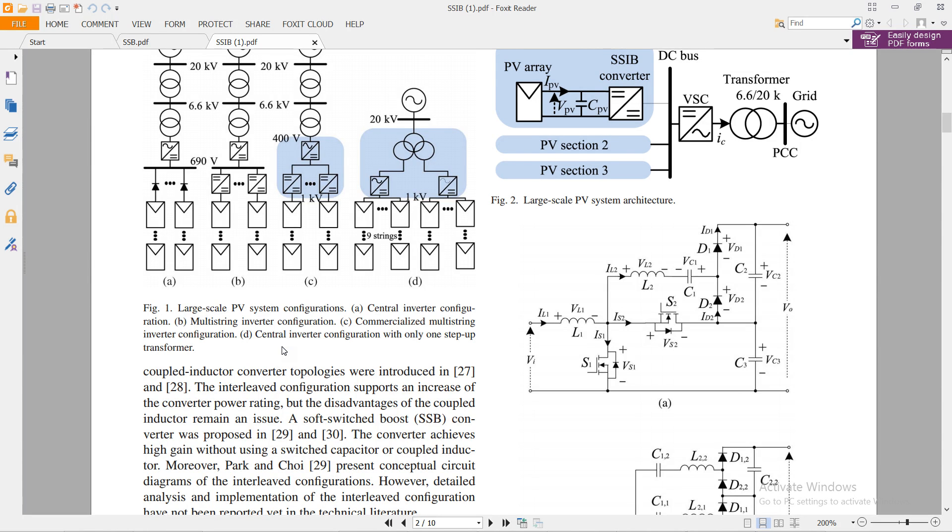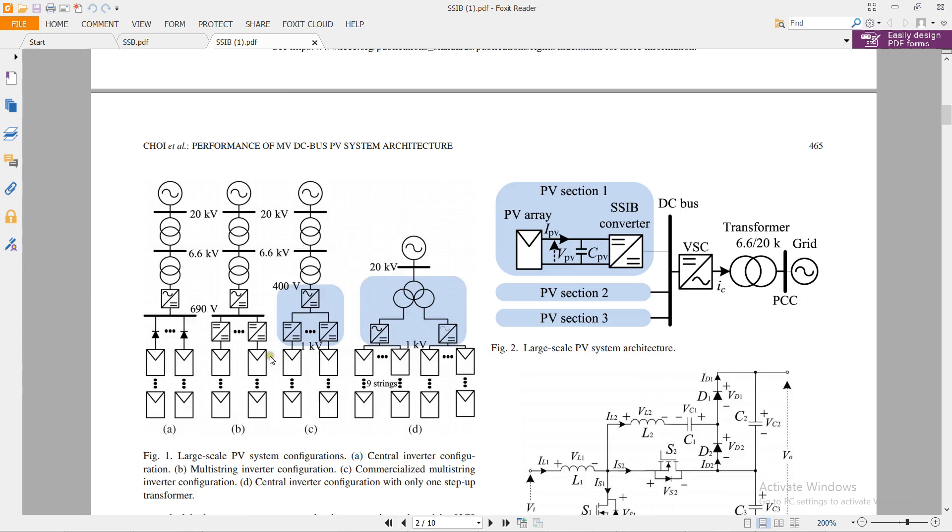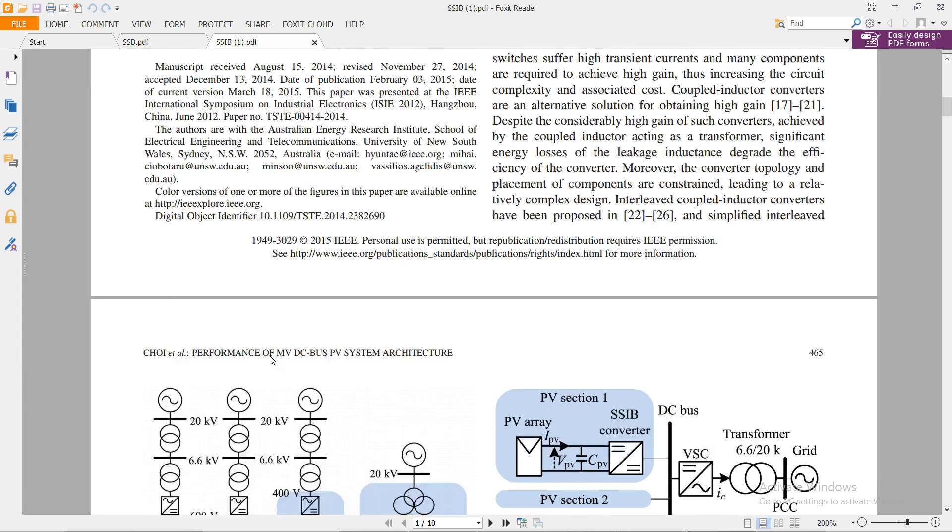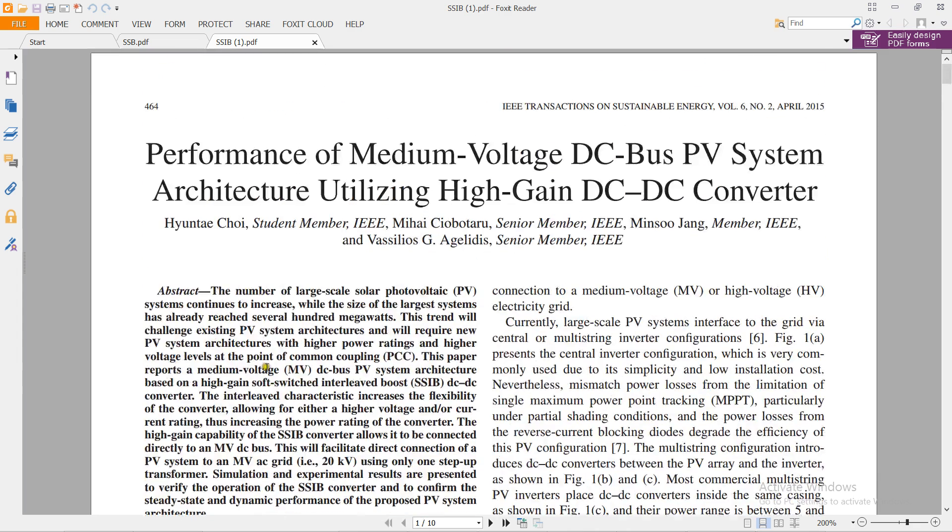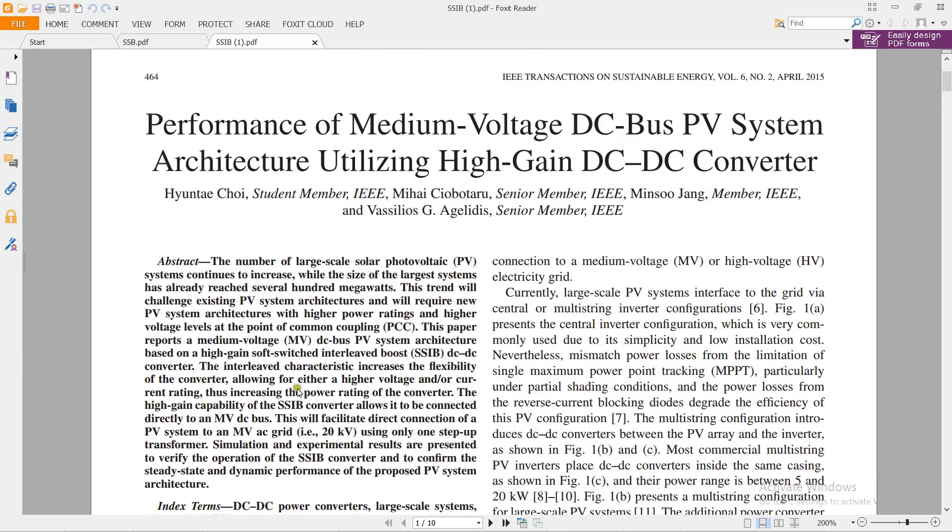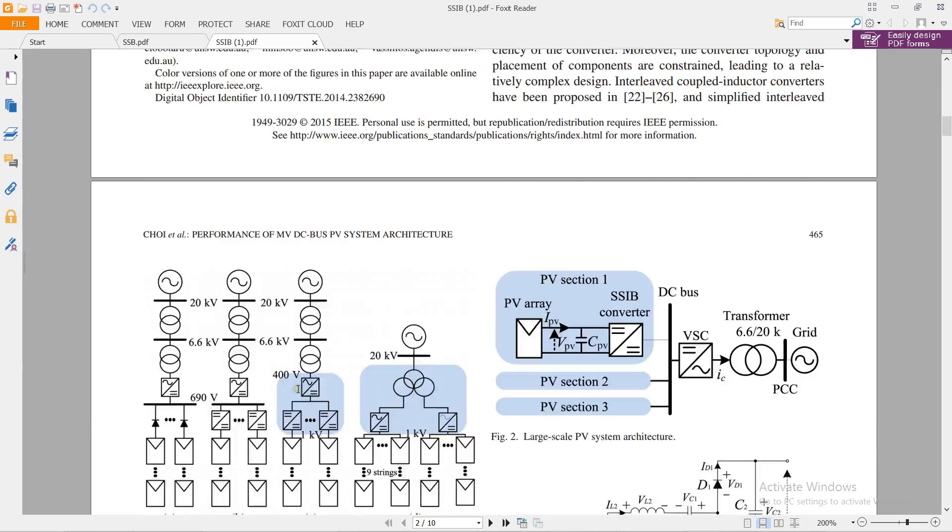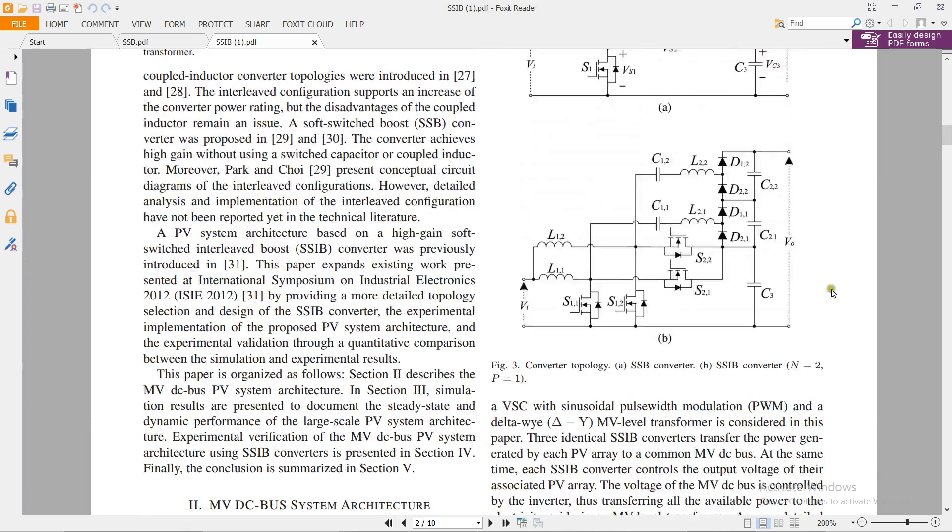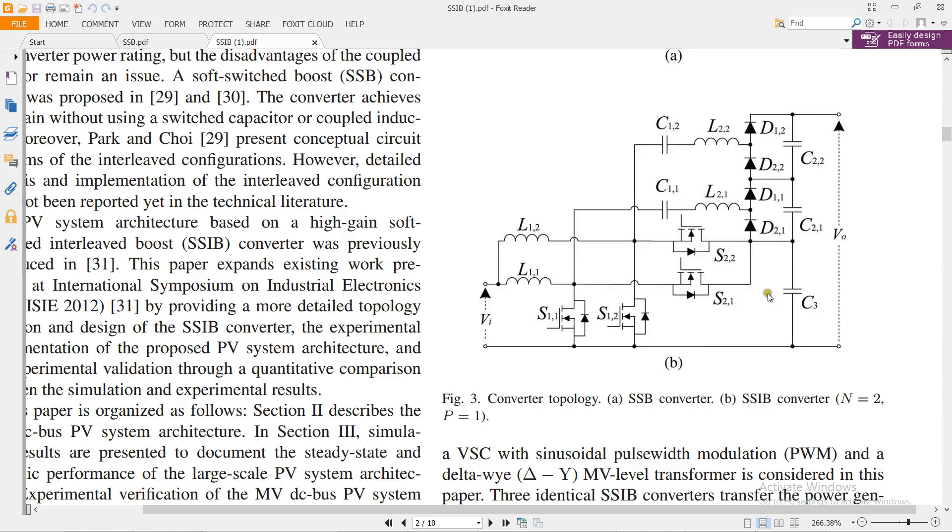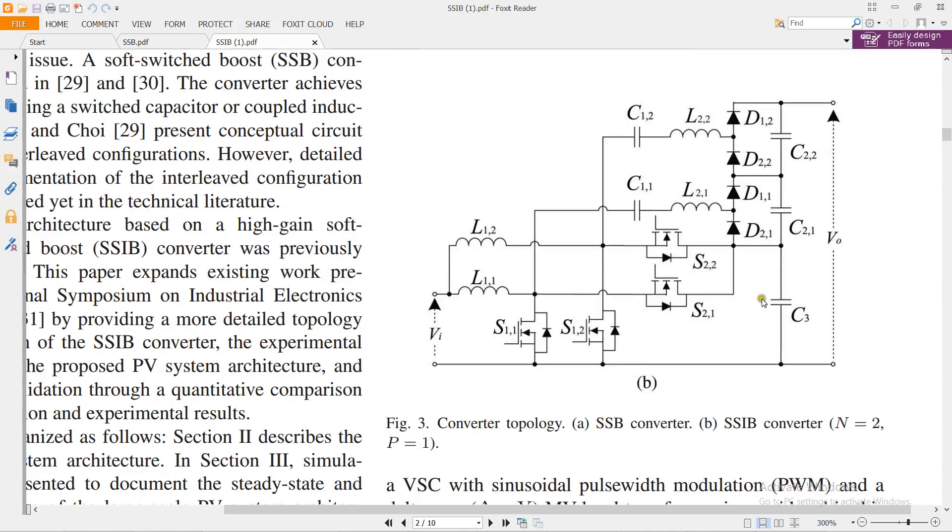Hi, in this video I will show the simulation of the interleaved soft-switched boost converter. This is the paper and this is the converter which has four switches that act as half bridges.